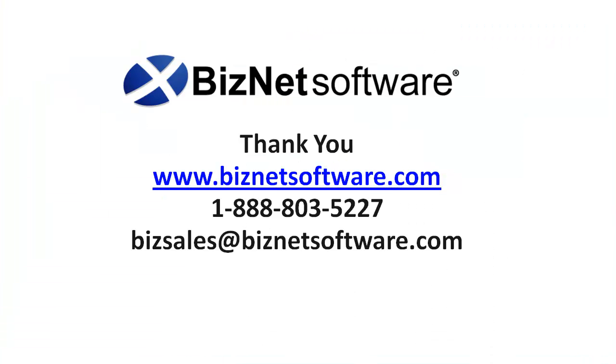Thank you for viewing our BizNet Software demo. For more information, please contact us at biznetsoftware.com. Thank you.